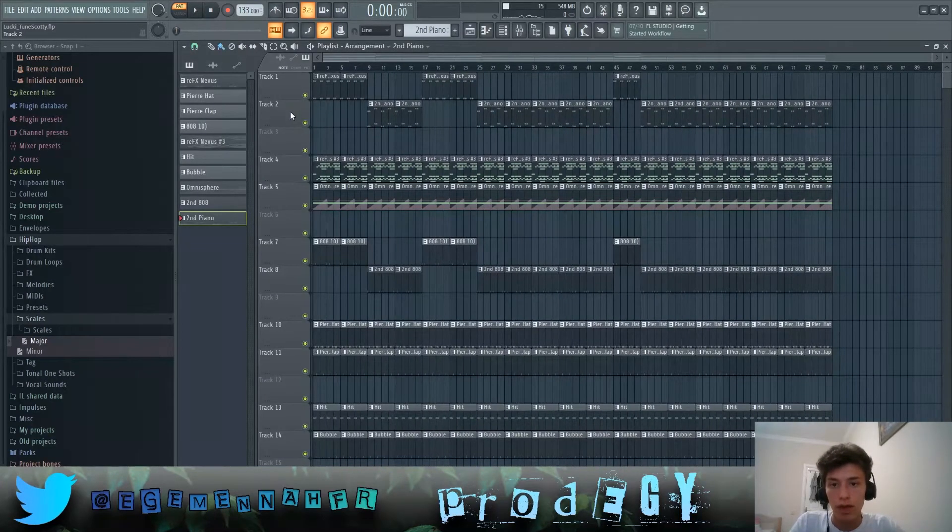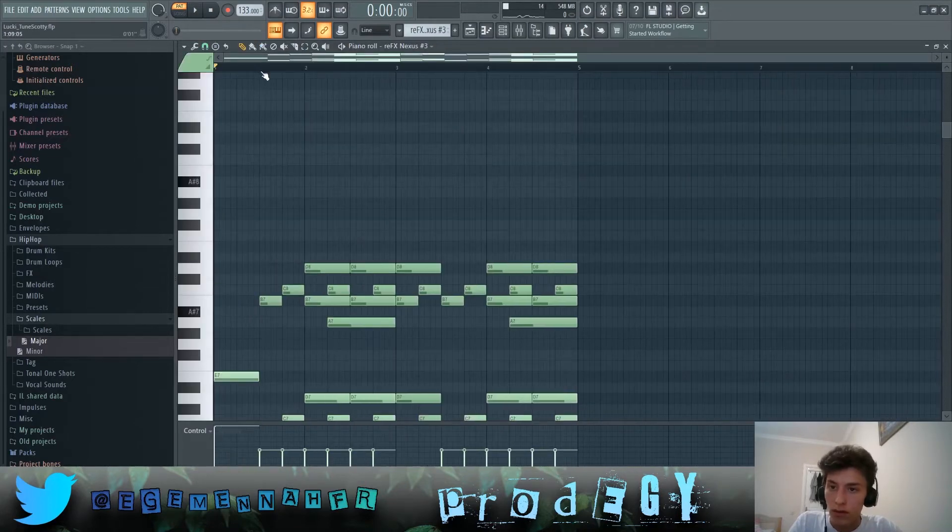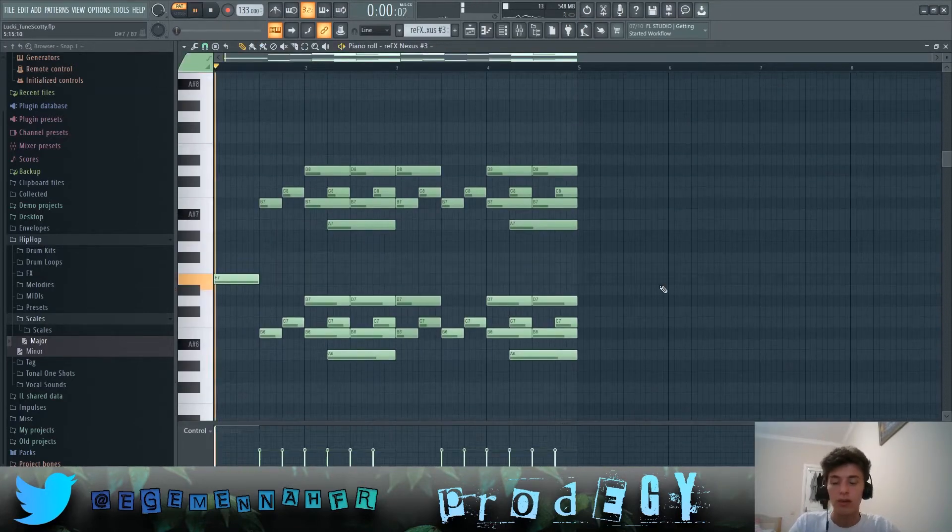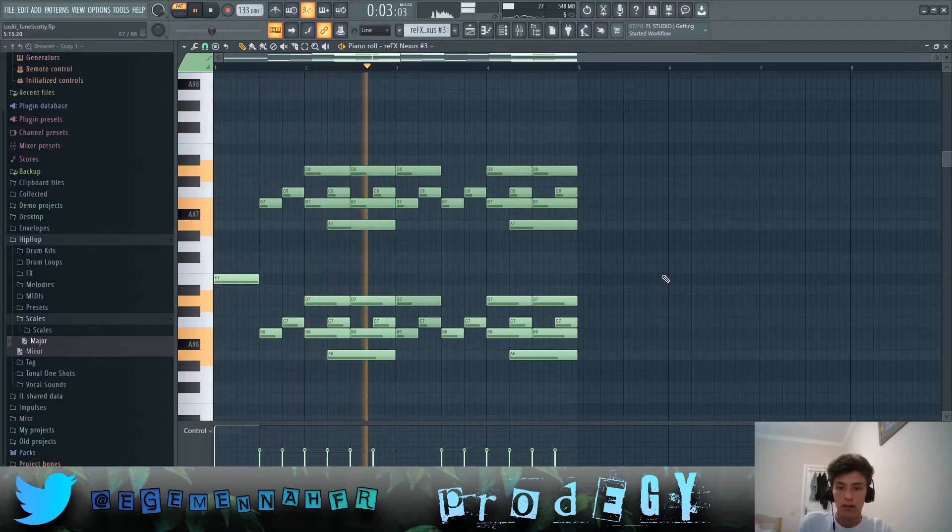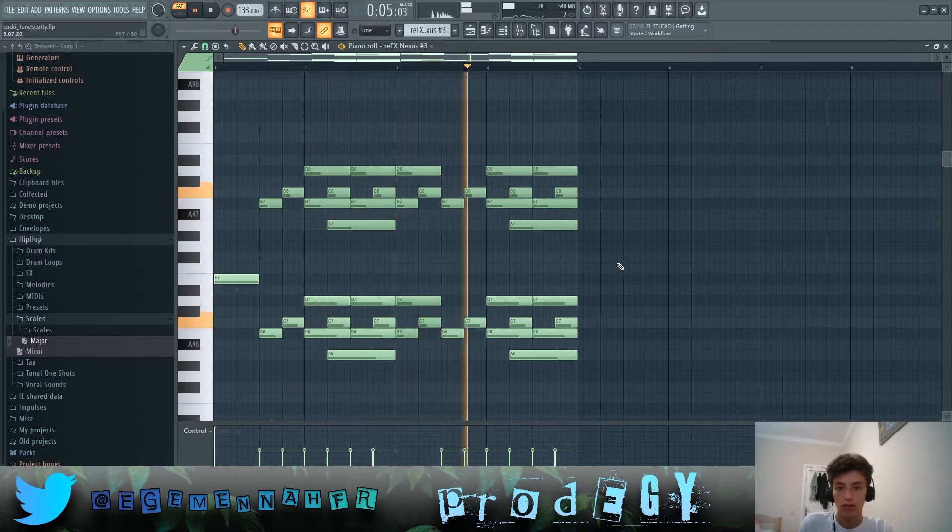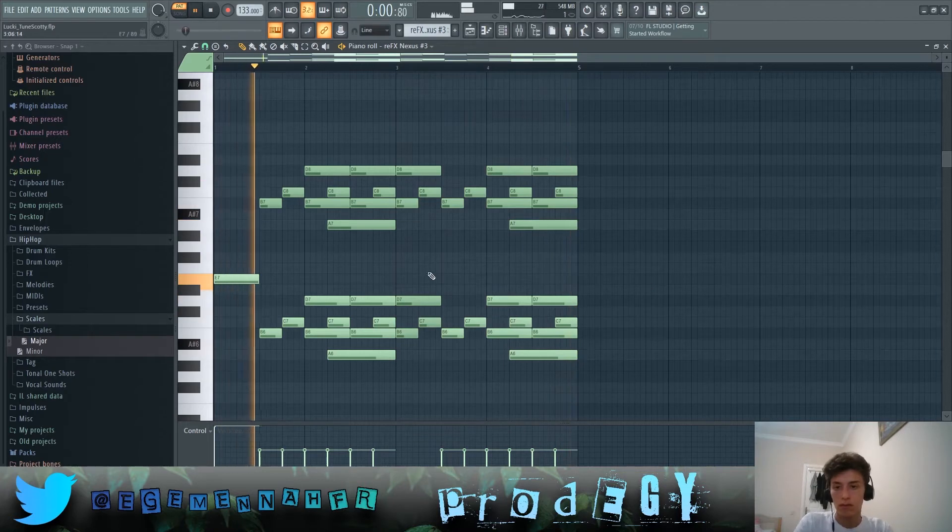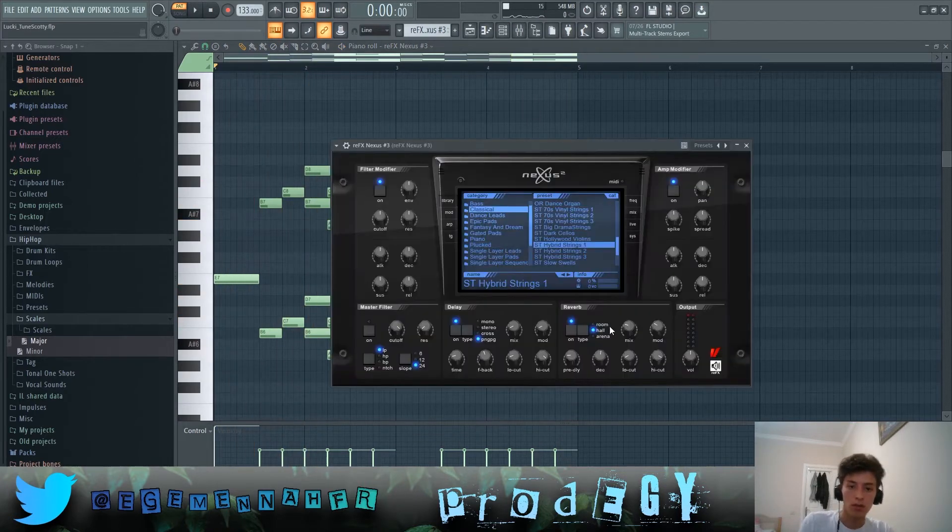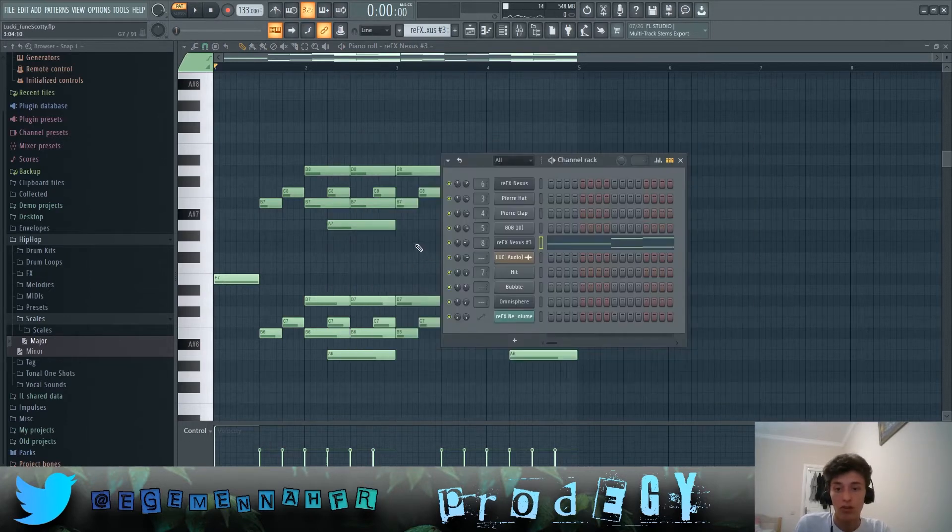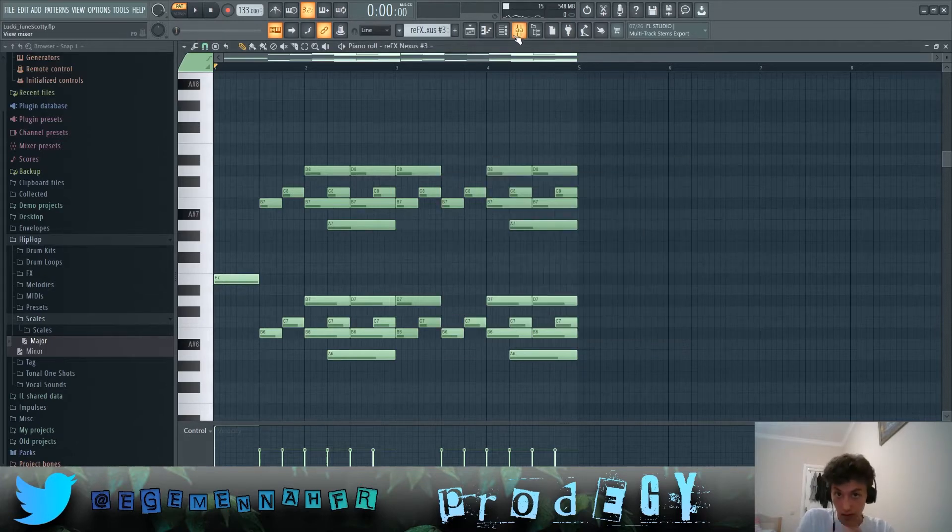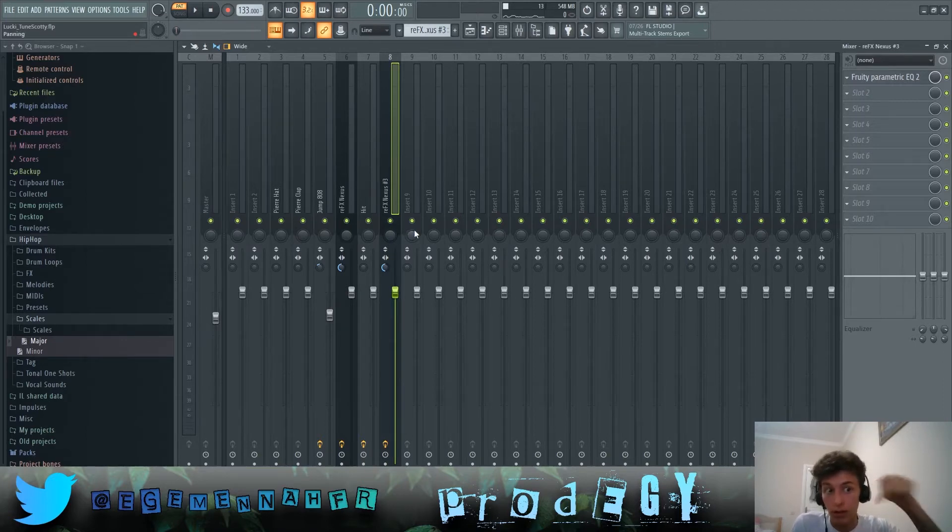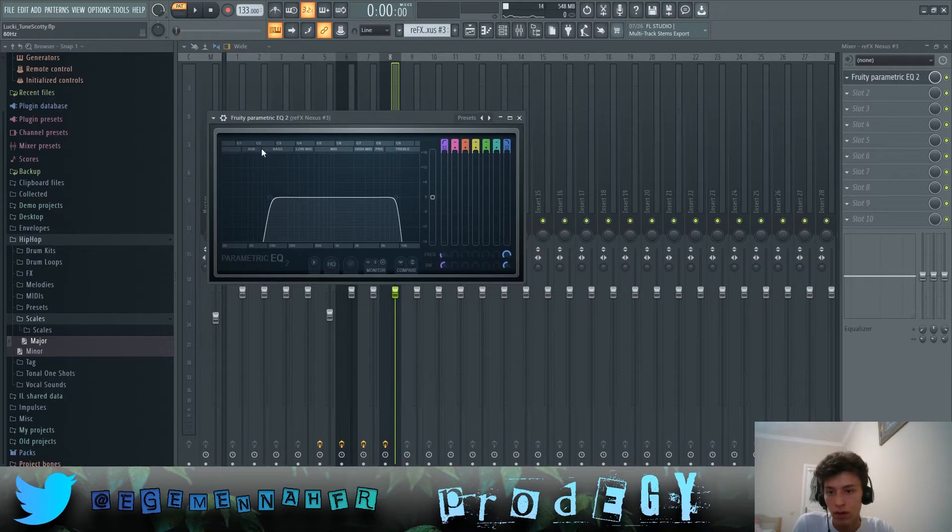Secondly we have these strings that play this. Let me show you the preset, it says Hybrid Strings 1 here which I don't know if it's the actual sound but this is the closest that I could get to. If you do know what the strings are from please comment it down below. In this we have this EQ that just takes out the bass and also the really highs.